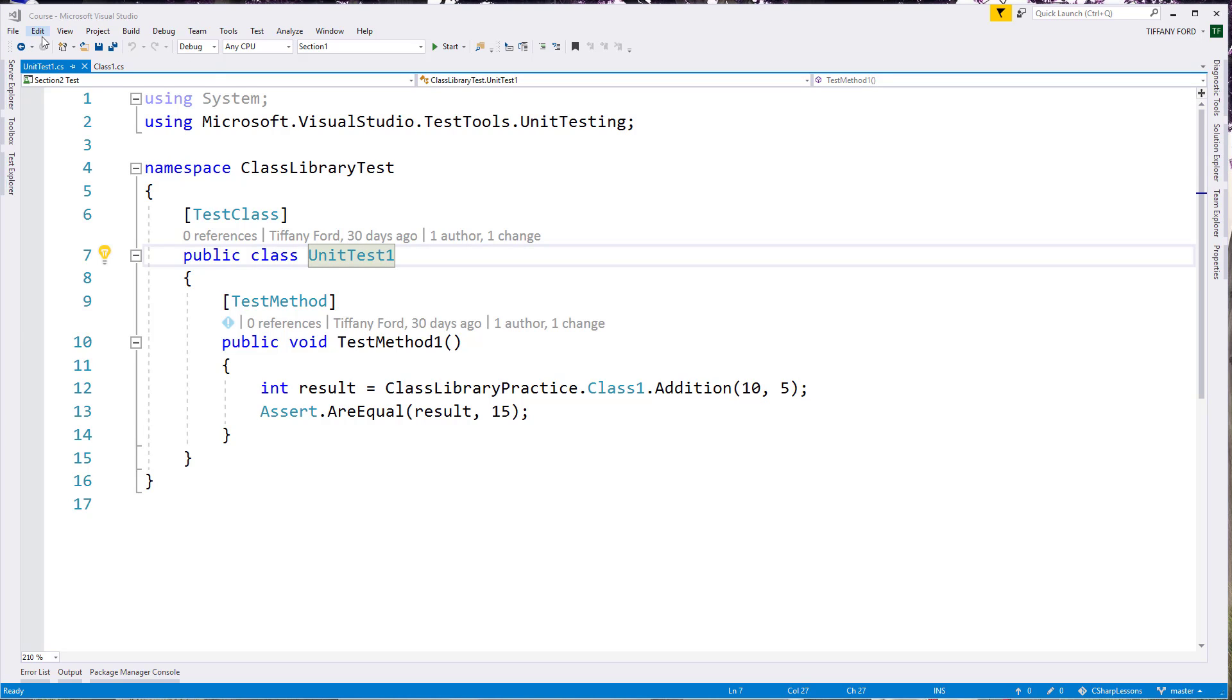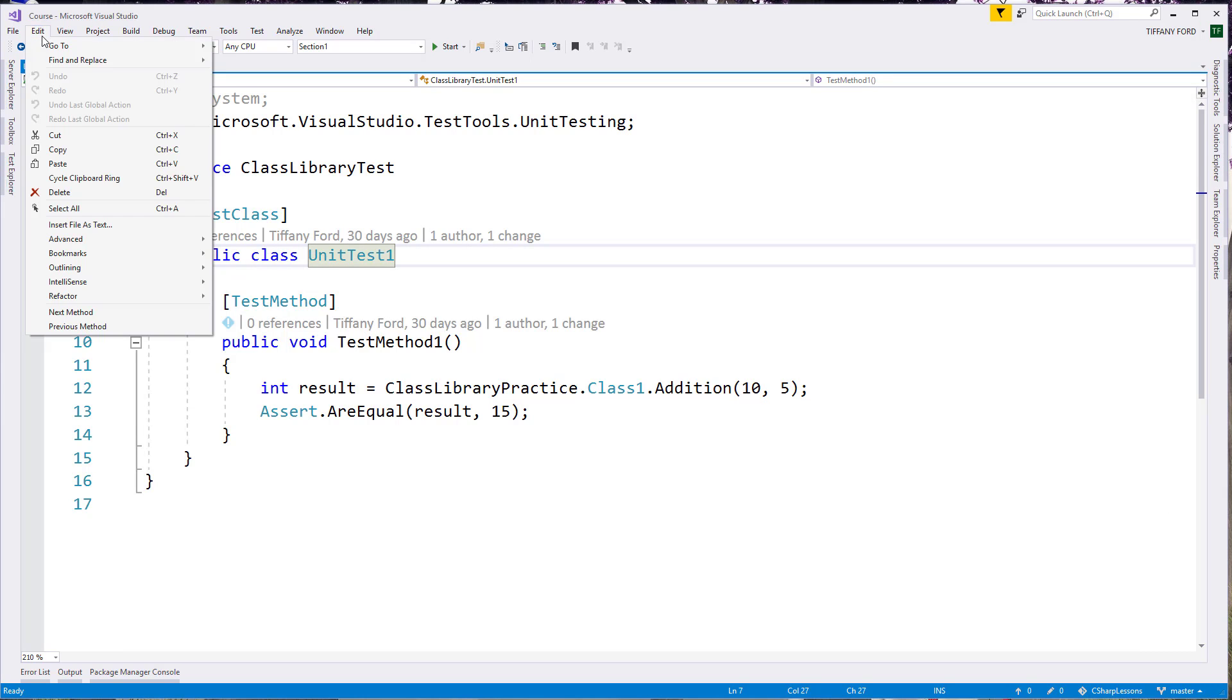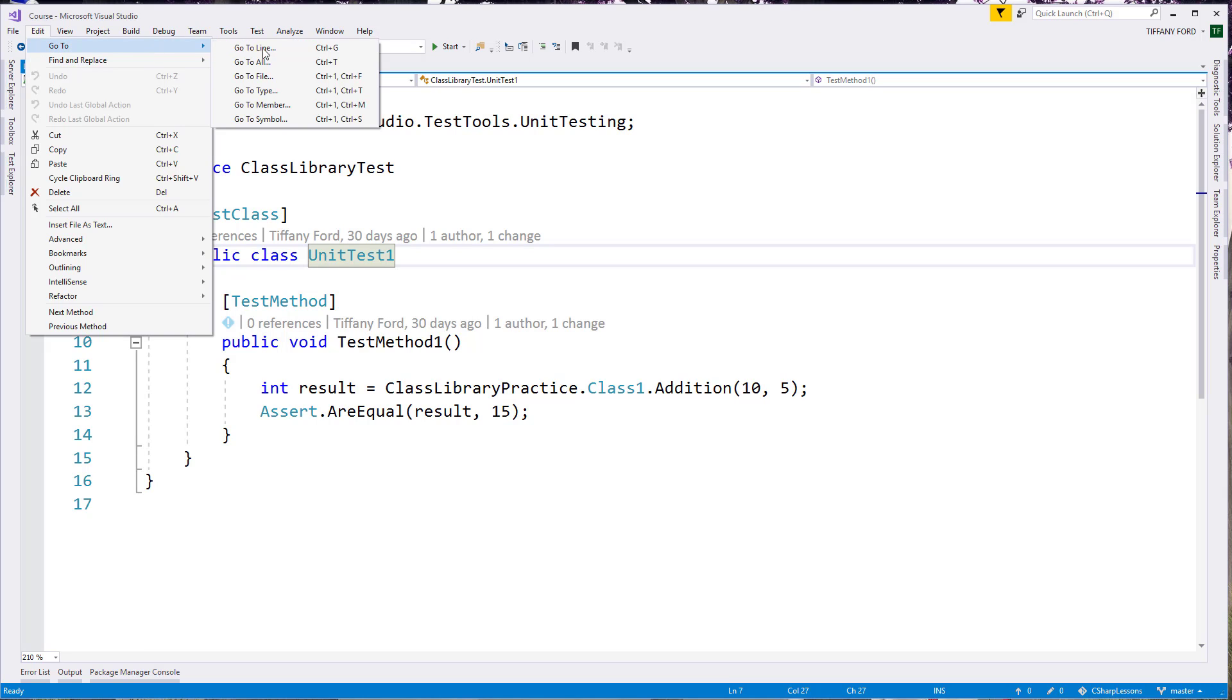You'll find these same commands over here under the edit menu for find and replace. And then go to also helps us if we're trying to move around inside. You can see all the different shortcuts like go to line or go to all. I showed you that where it pops out, Control T.